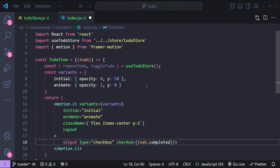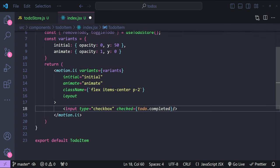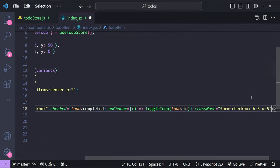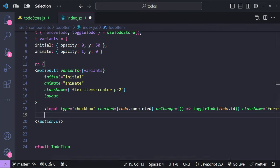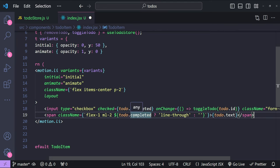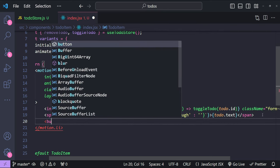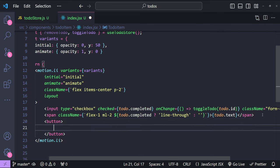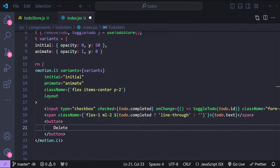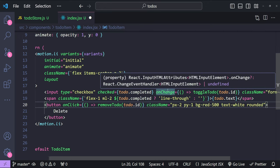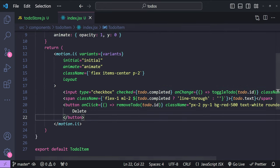For the onChange event we call toggleTodo with the todo's id. We also add a className to style the checkbox. After the checkbox, we add a span for the to-do text — if todo.completed is true we apply the line-through utility class, then print the to-do text. Finally, we add a delete button that calls removeTodo with the todo's id on click, with Tailwind utility classes applied.